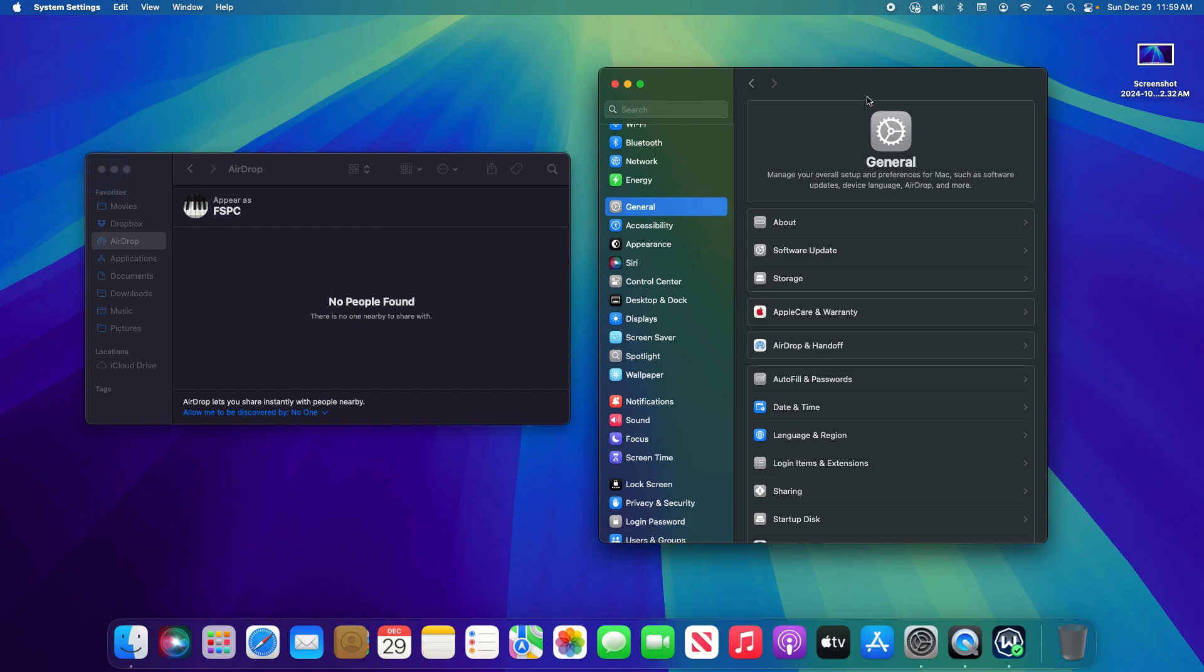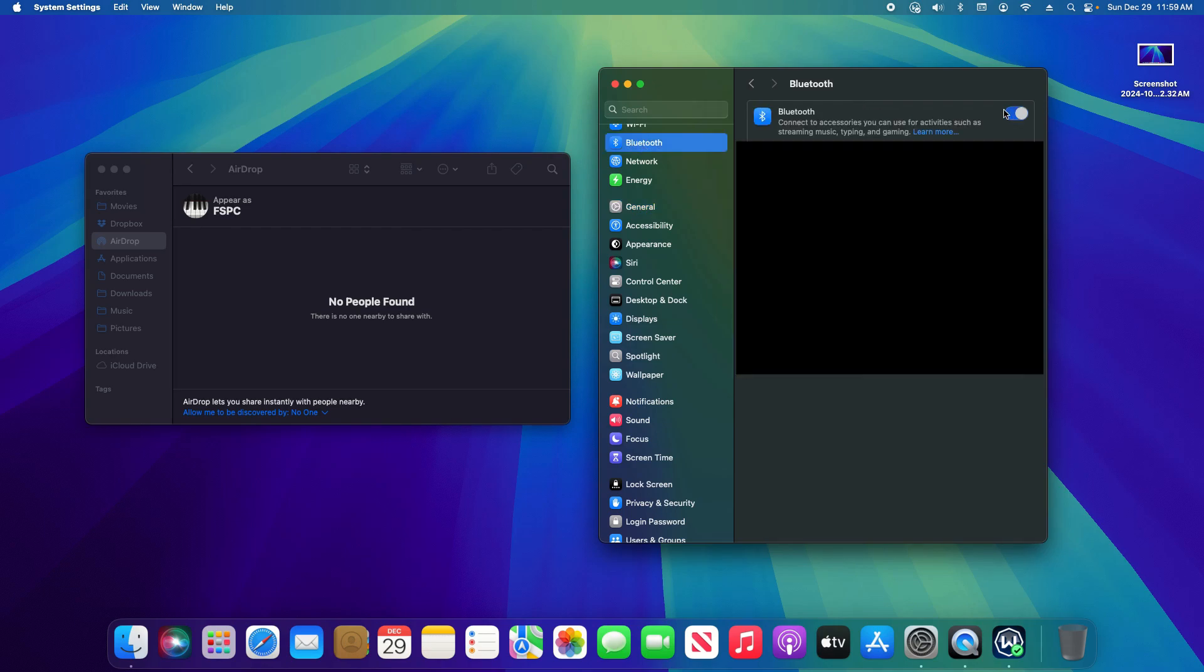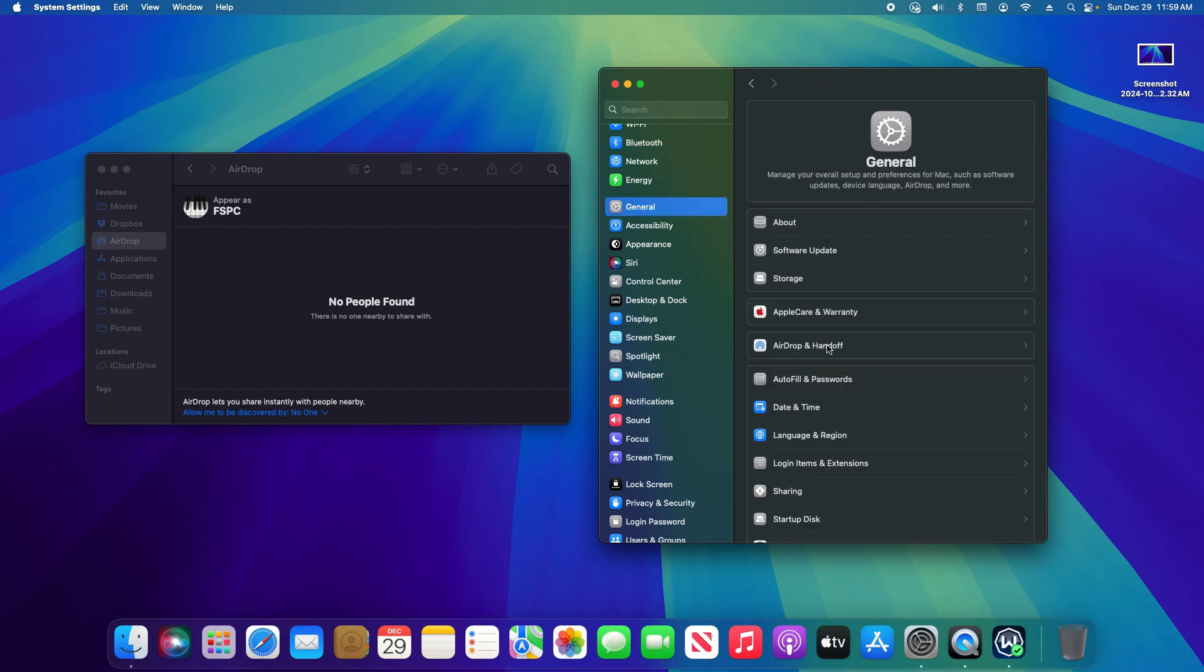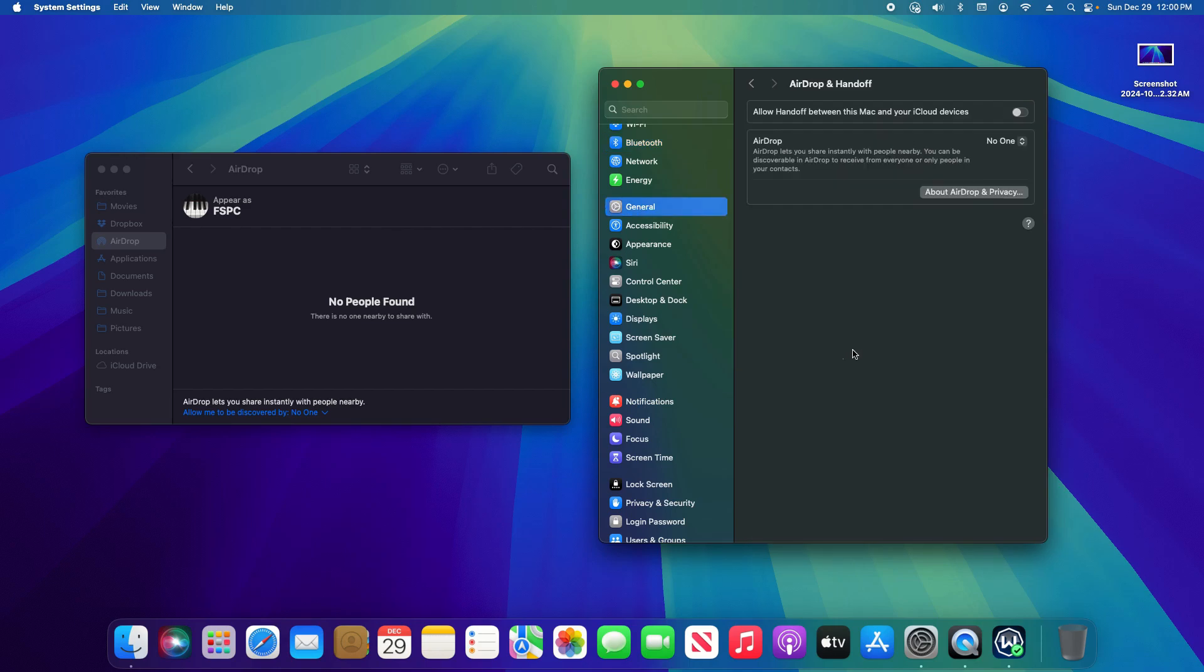The first thing you'll want to do in order to use this feature is go to the Bluetooth option and just make sure that it is enabled and then go back to general and then click on AirDrop and Handoff. Notice how everything is currently disabled. We're going to go ahead and turn it on and then as much as possible use contacts only. Only use everyone when absolutely necessary.